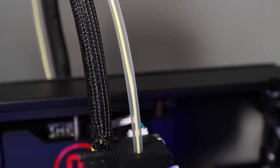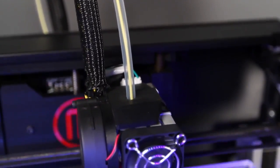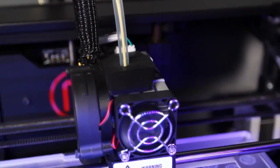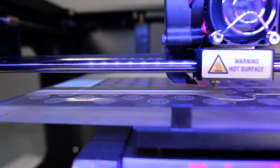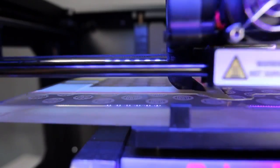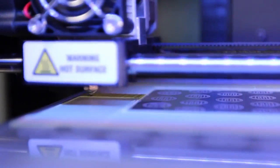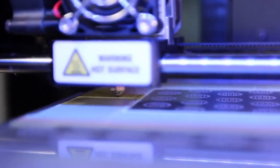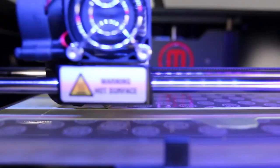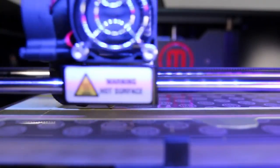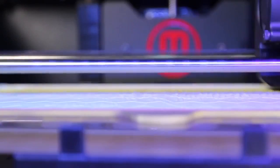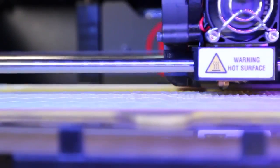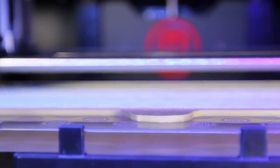The extruder heats it up and squishes it through a very small hole onto the build plate. It starts by laying down the bottom layer of your 3D model. Then the platform moves the object down a tiny bit so the extruder can lay down the second layer. The process continues for the next layer, and the next layer. This process can take some time because each layer can be as fine as 100 microns.